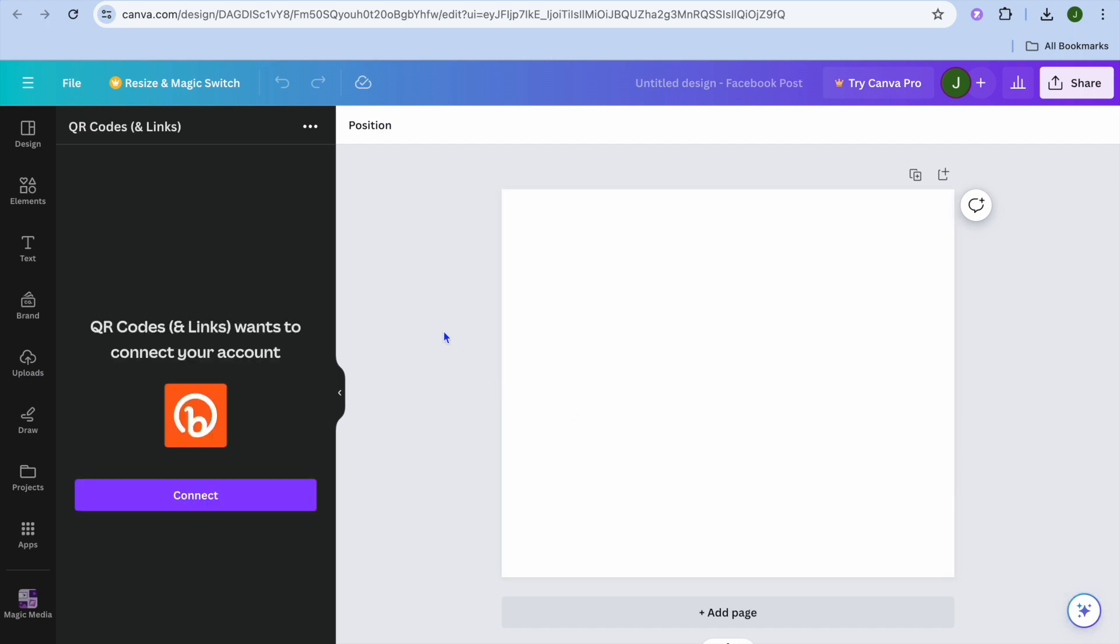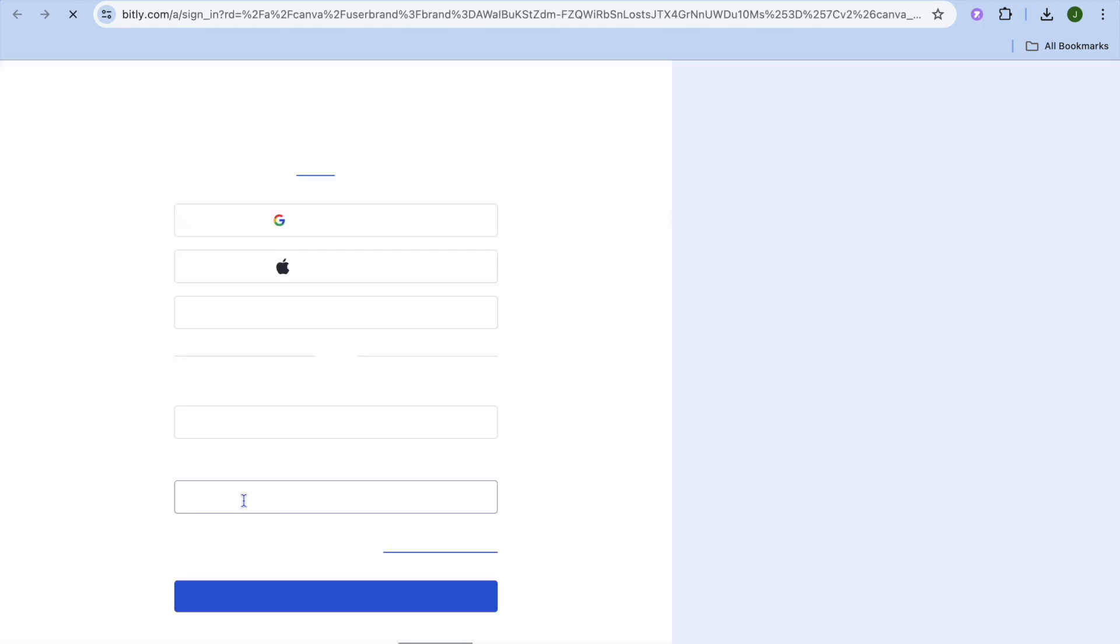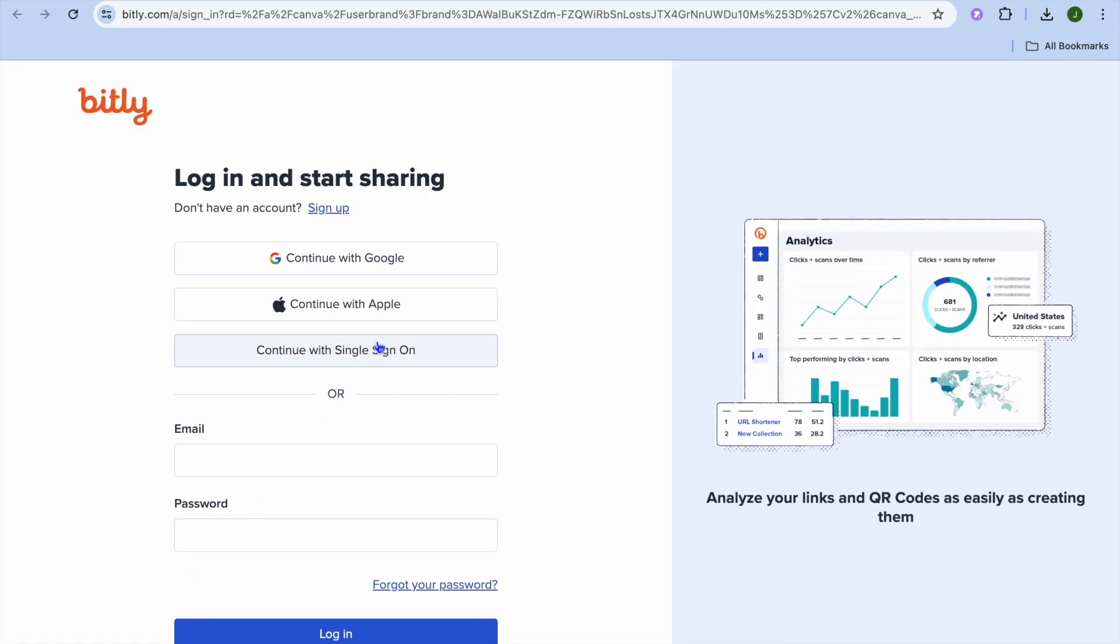After selecting Facebook Post, you'll see the option pop up on the left-hand column. All you need to do is tap on Connect. After you've tapped Connect, you can see this is a Bitly platform.